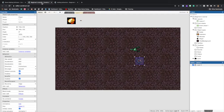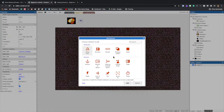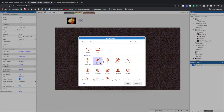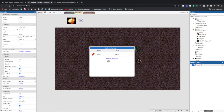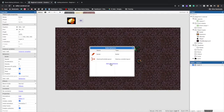Now we'll add behaviors to the other objects, starting with the bullet. Select the bullet with one click, then in the Properties bar find Behaviors, click Add New Behavior, and look for Bullet Movement — select Add or double-click. Then add another new behavior and select Destroy Outside Layout, so when the bullet reaches the edge of the layout it disappears. That's it for the bullet, so click the X.